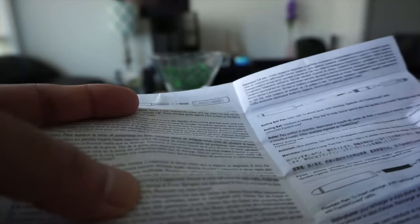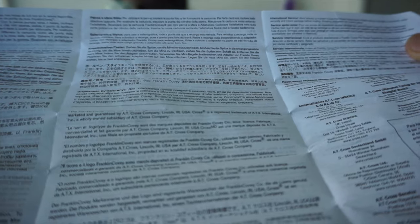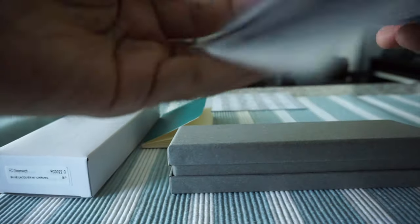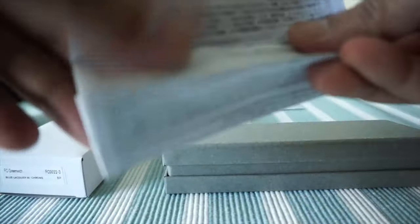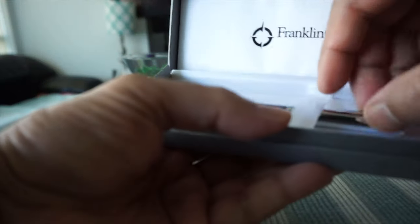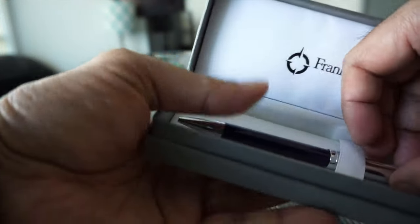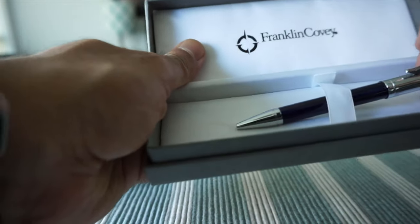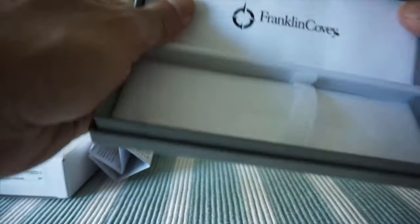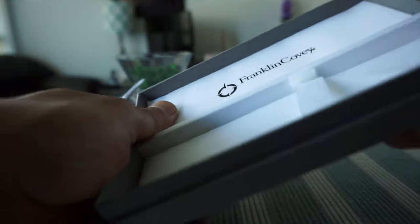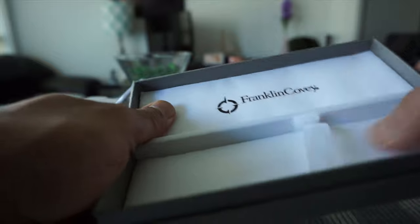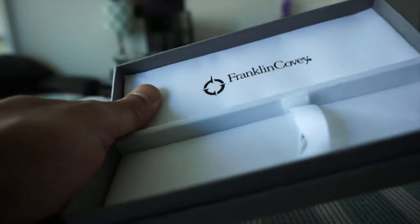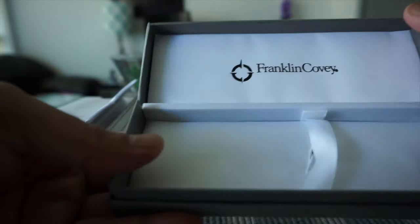It's just the same information in many languages. And I'll just set this aside and here let's look at the pen. And the box is just like this, it's nothing fancy, very simple boxing, but that's expected because of the price of the pen.